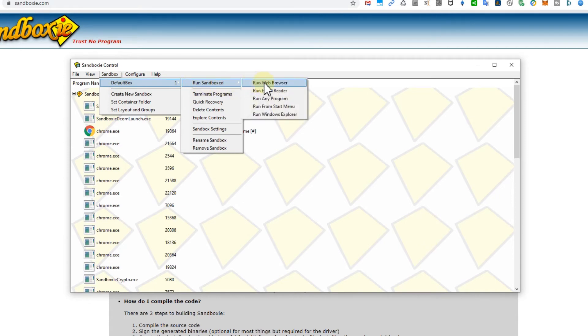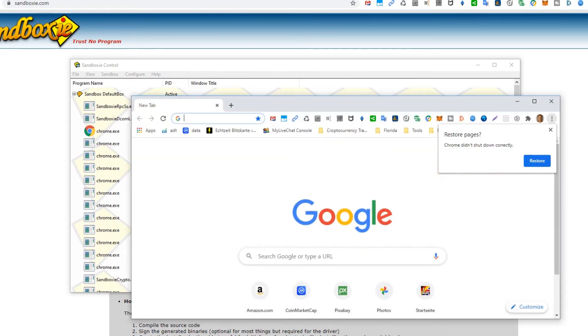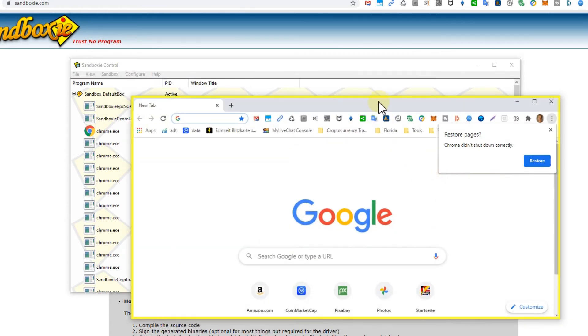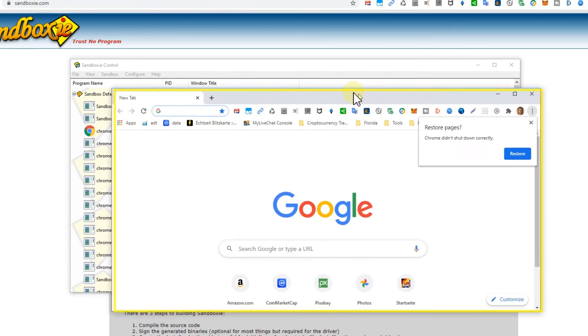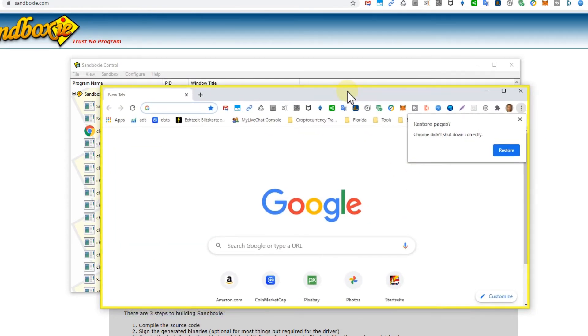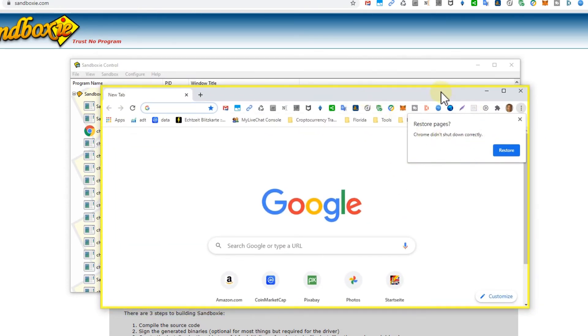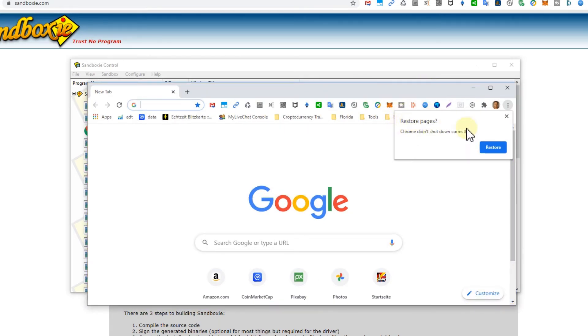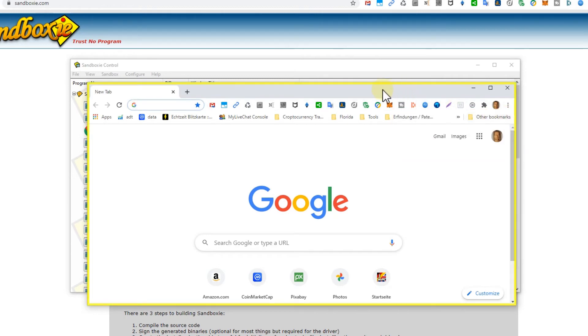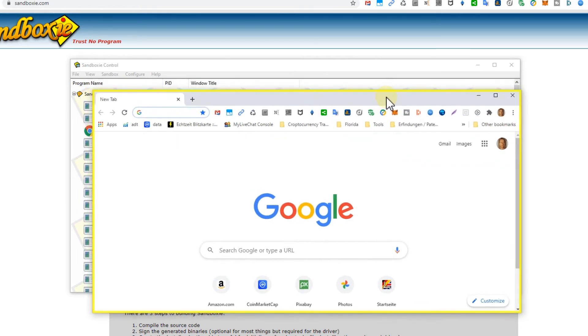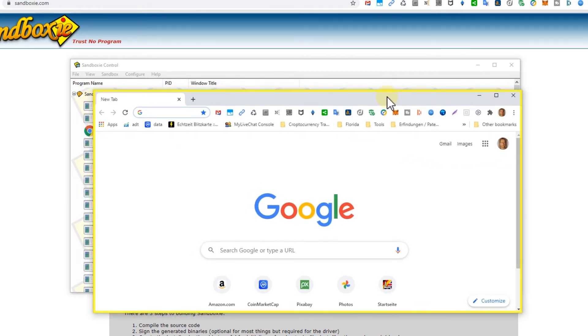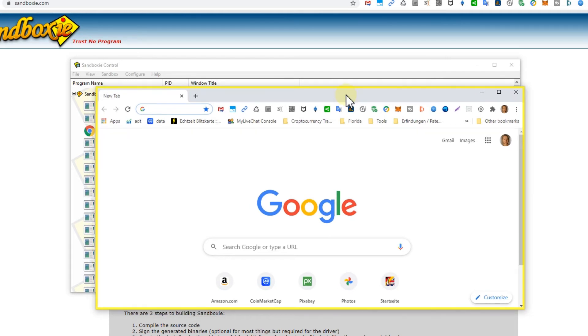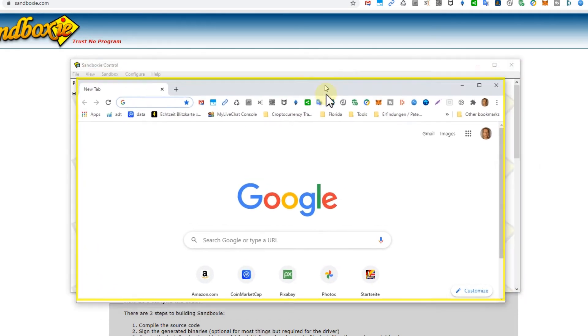I have already opened that for you so you can see it here. Usually it will bring something like a page saying 'restore pages' - no, I don't want to restore, otherwise it will copy your last session maybe with 50 tabs or something like that. It's not needed in the sandbox browser, but you can see it's safe.